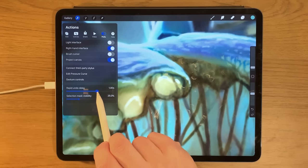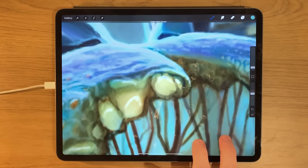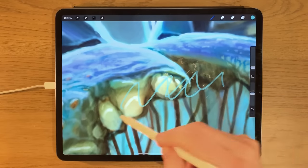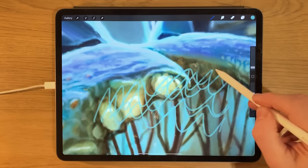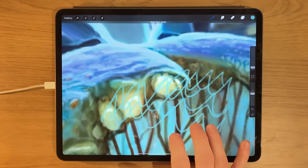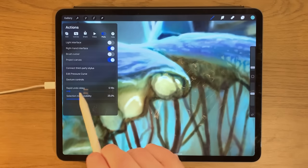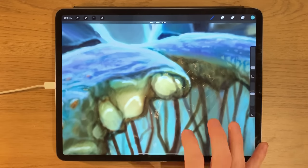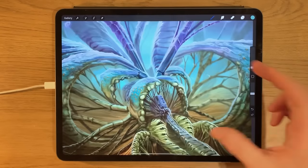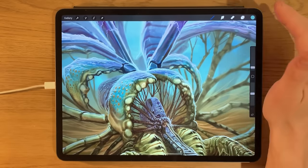You can adjust how quickly rapid undo responds by going to the rapid undo delay setting. Set it slow and it takes a while before it starts rapidly undoing. Set it fast and it's too sensitive — you might accidentally place two fingers down and suddenly delete all your gestures really quickly. I personally opt for somewhere around the center, about a second, which is more sensible.